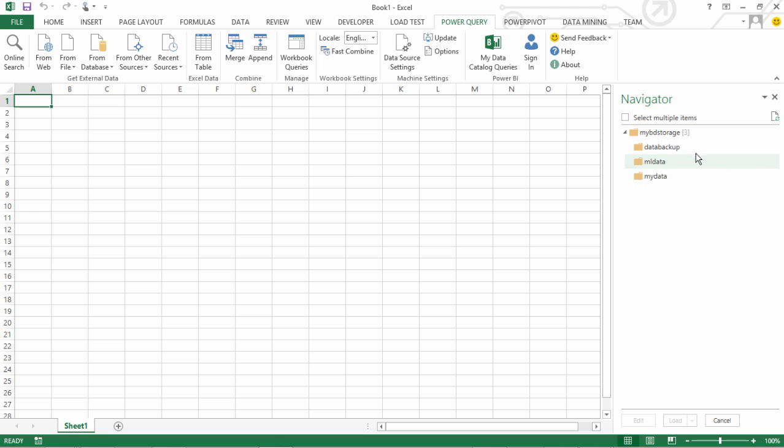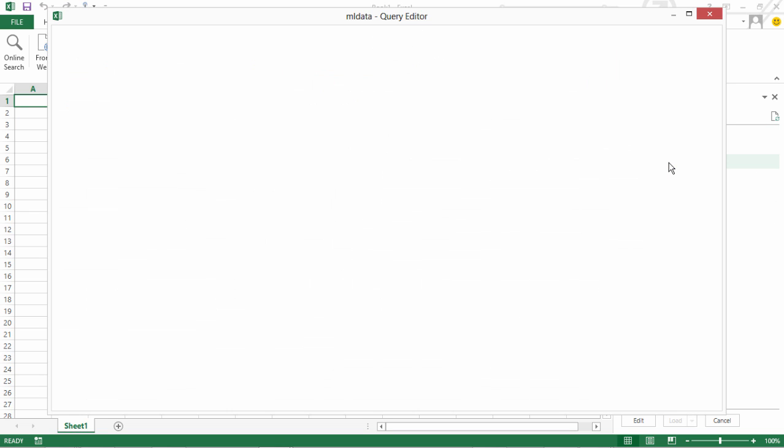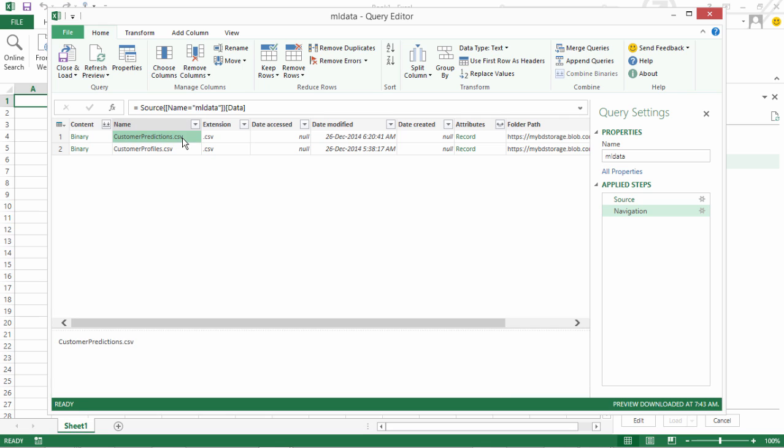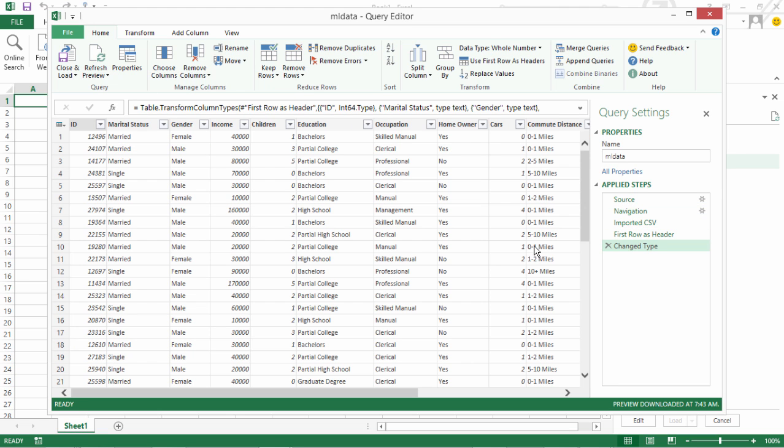Now I get all the containers that are under that storage. I want to go into this ML data. I see here there are two files. The one that I want to consume is this Customer Predictions. So I will click on the binary of this particular row. I see the results. I want to change the name of this query to PredictionResults.